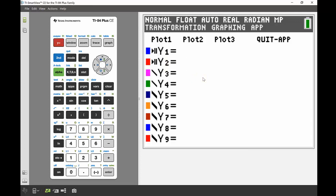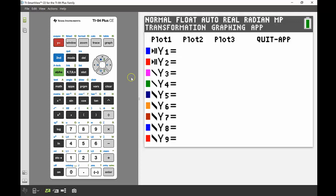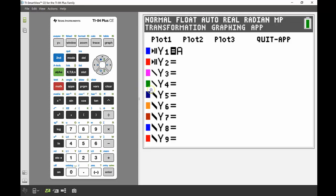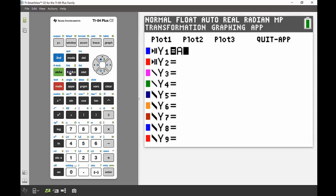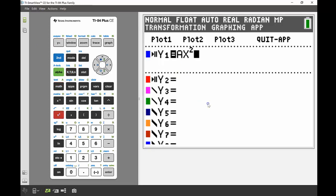The first thing I'm going to put in is ax squared, so we're going to see what effect changing the value of the coefficient in front of our x squared function has on the graph of our quadratic.